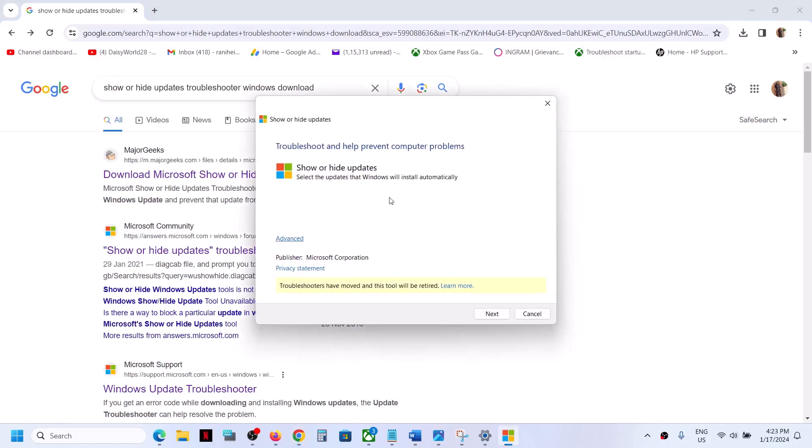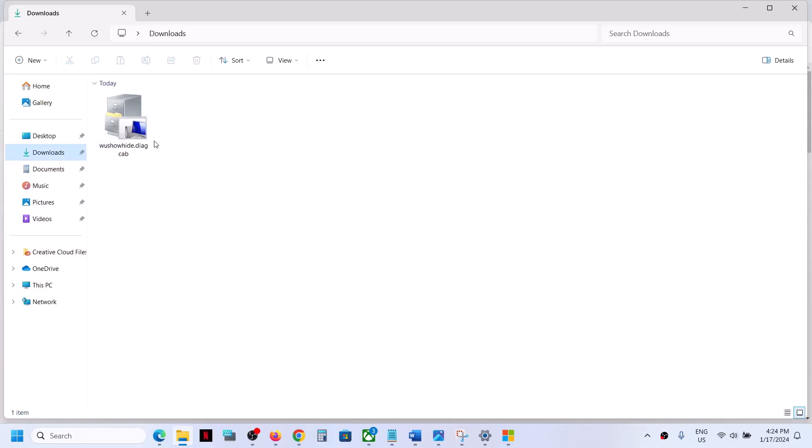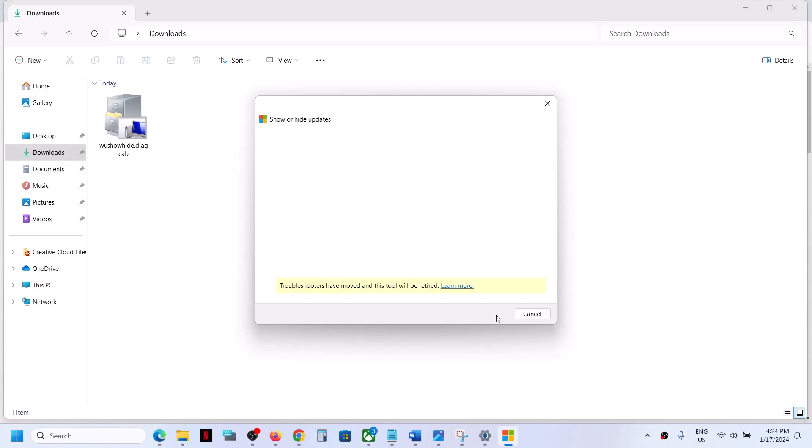You can run this file. Go to Downloads - you have to download it from a third party website or from Microsoft website if available. Once you find it, download it, double click and run. Here you can see it is from Microsoft Corporation - 'Show or Hide Updates.' Click on Next and let the search complete.